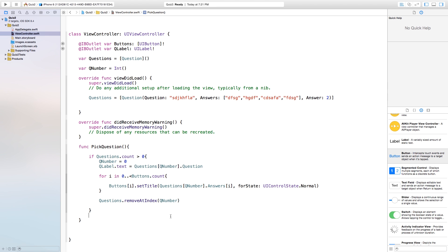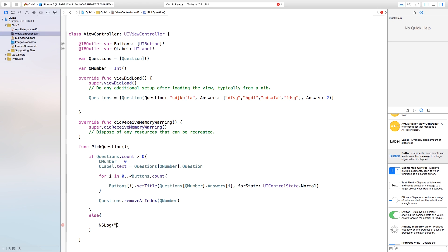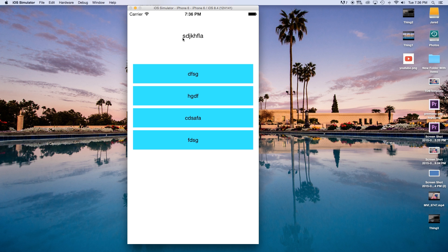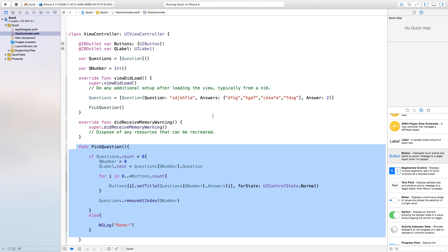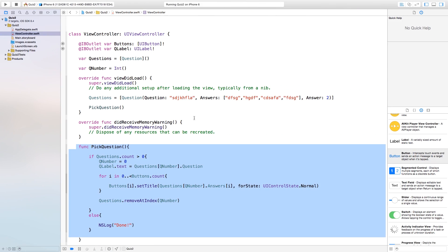Right outside the if statement, we add an else block where we put an NSLog with 'done' — this lets us know we've gone through all the questions. You could navigate to another view controller or show an alert here instead. Now let's call 'pickQuestion()' inside viewDidLoad. Building and running, we can see the label shows the question and all four buttons display their corresponding answers correctly.